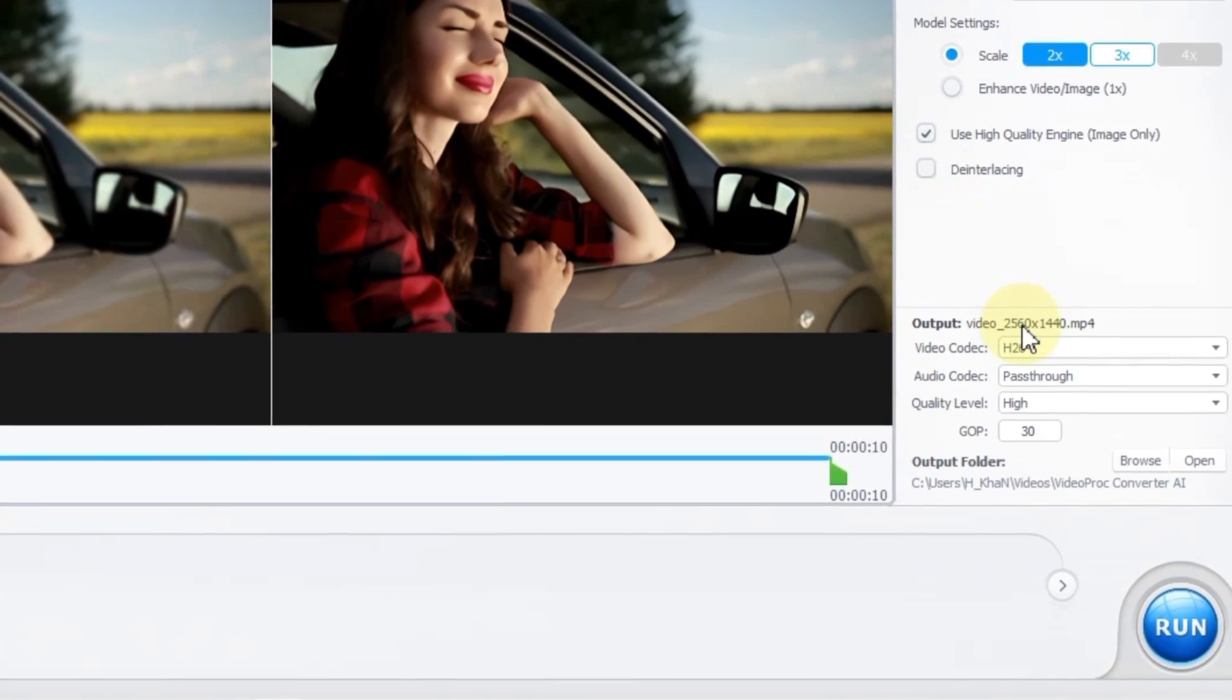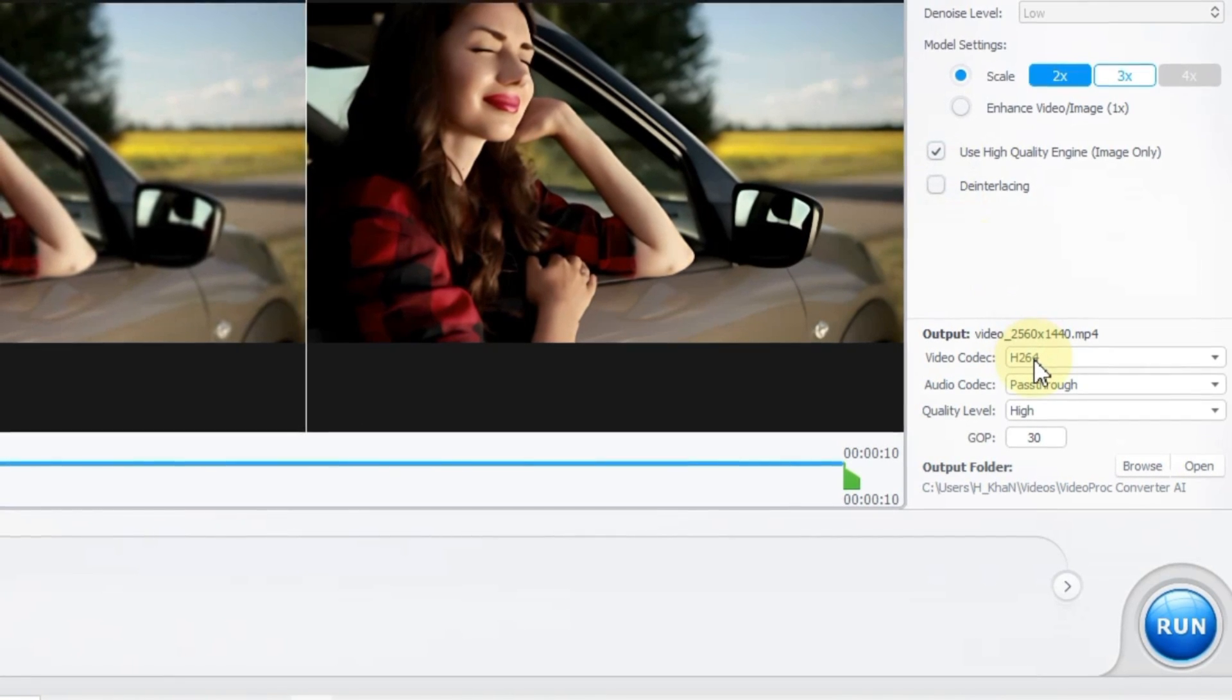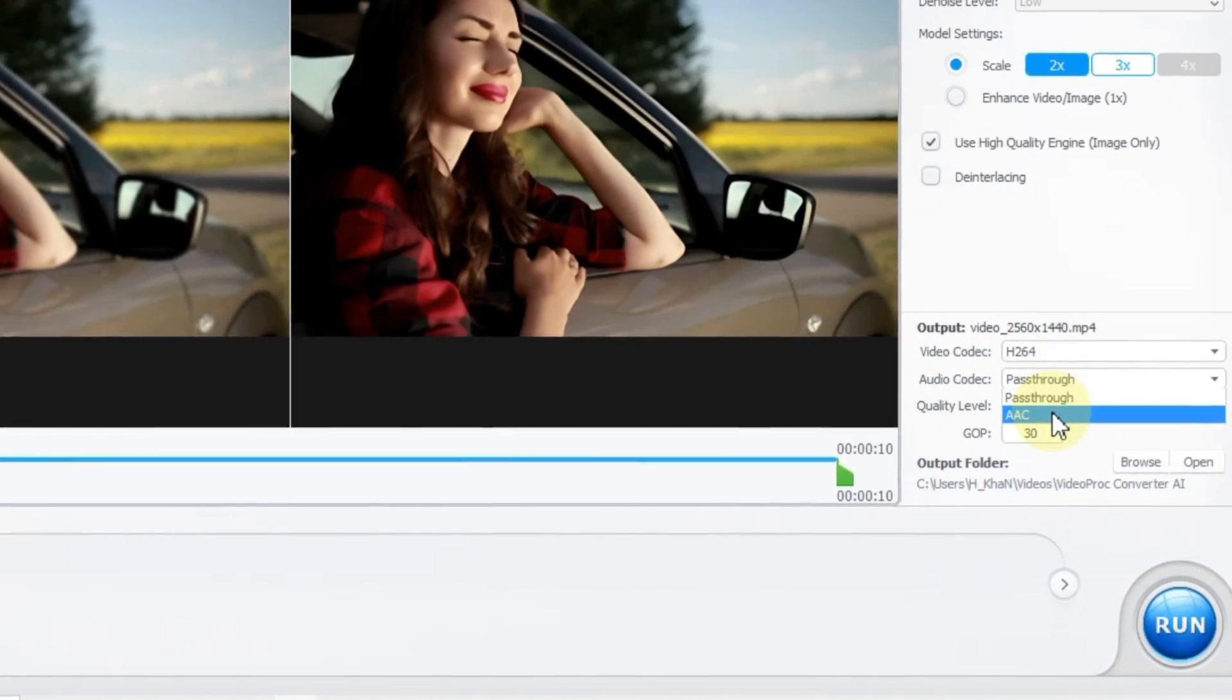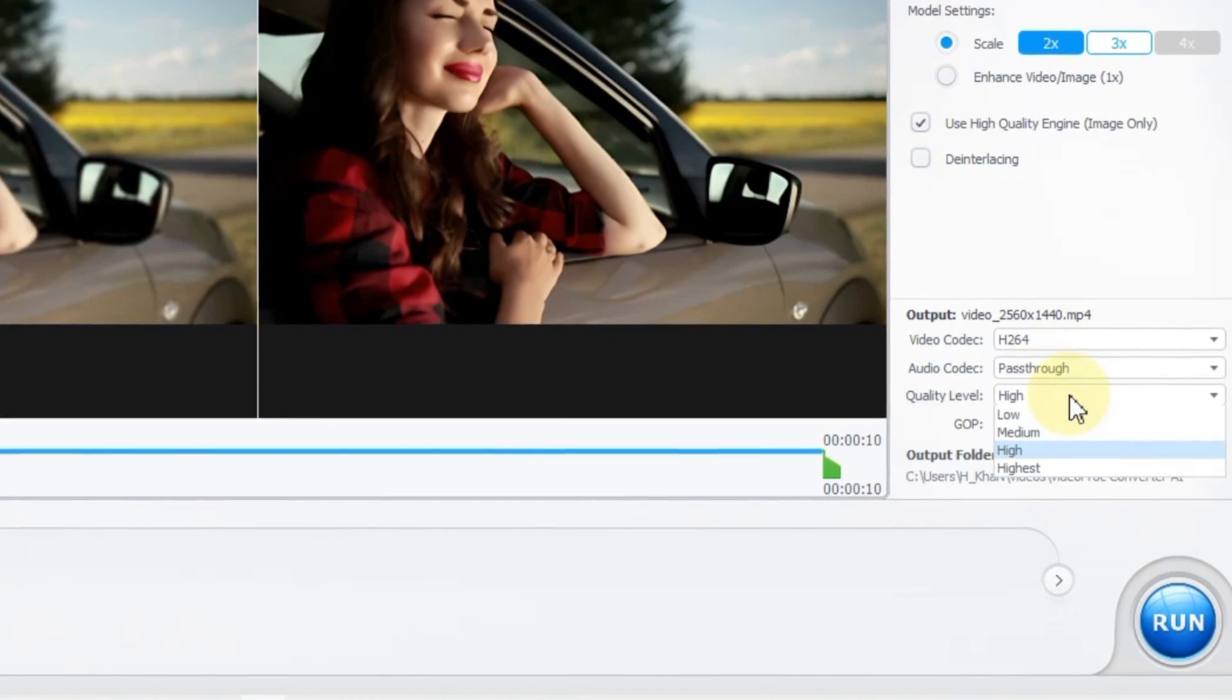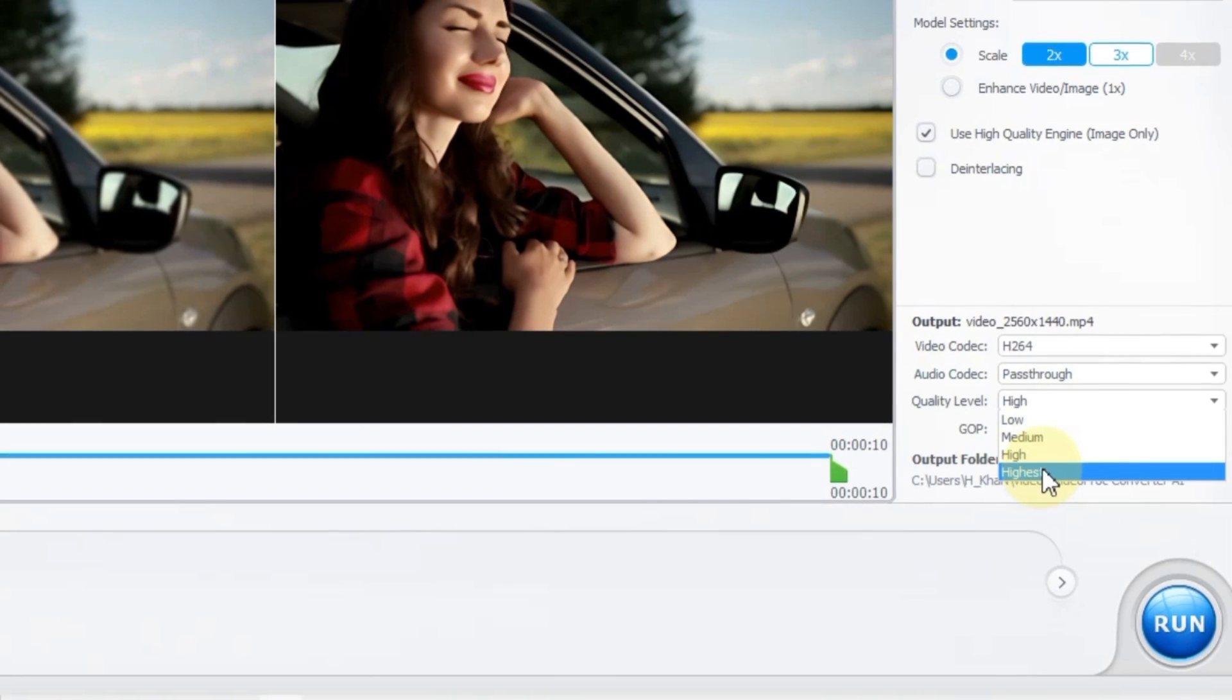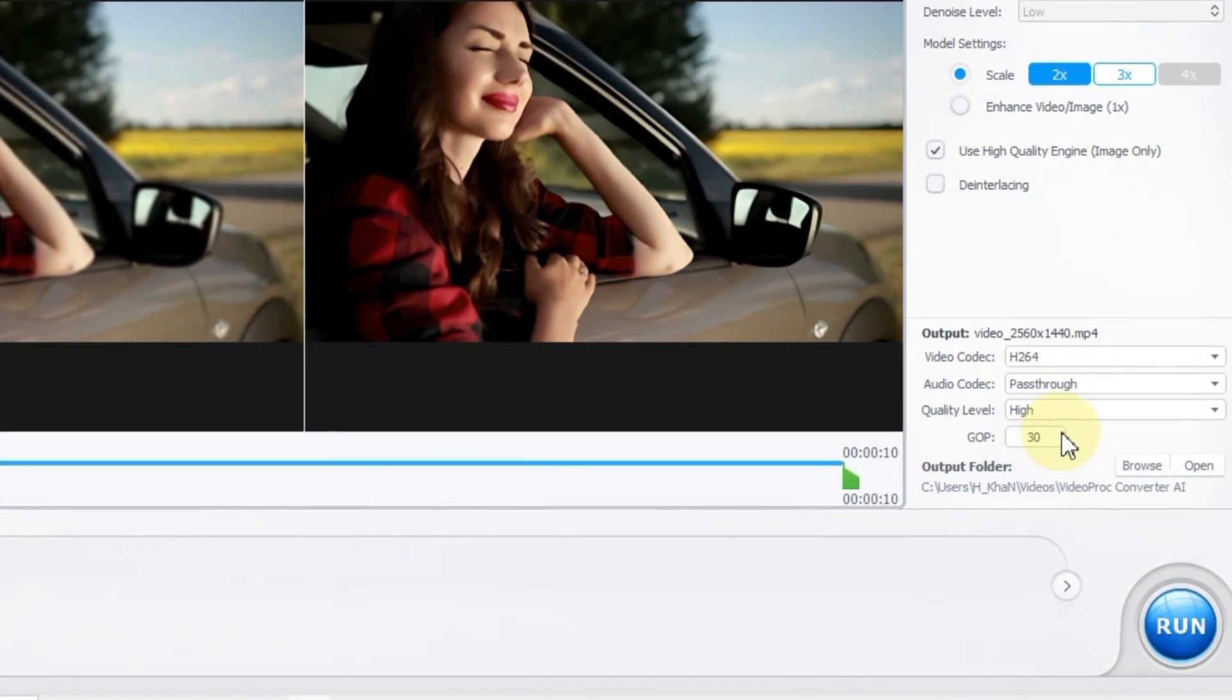Now, let's proceed with configuring the output settings for the video. This step is quite straightforward. I'll opt for H.264 as the video codec and choose pass-through for the audio codec. You have the flexibility to adjust the quality level to your preference, but I'll stick with the default high quality setting. I'll leave the GOP at 30.